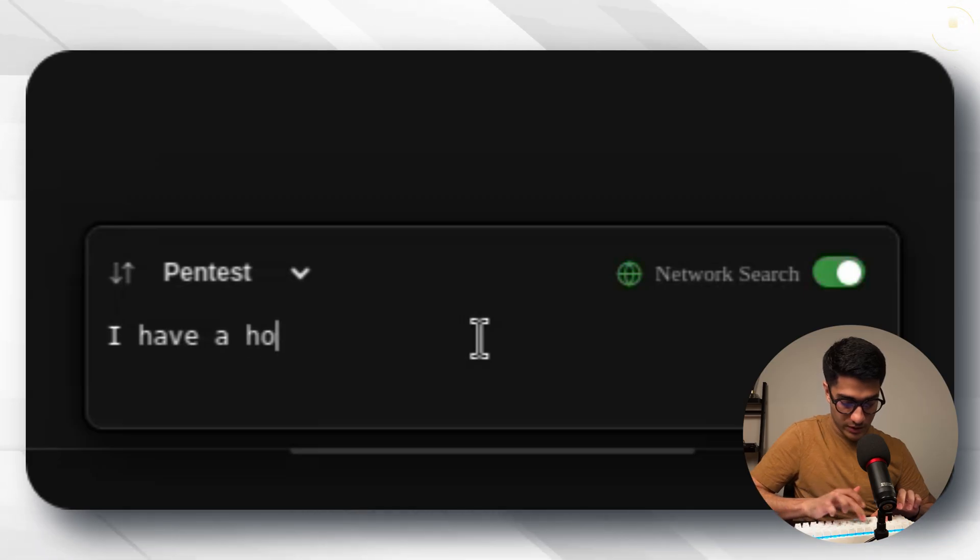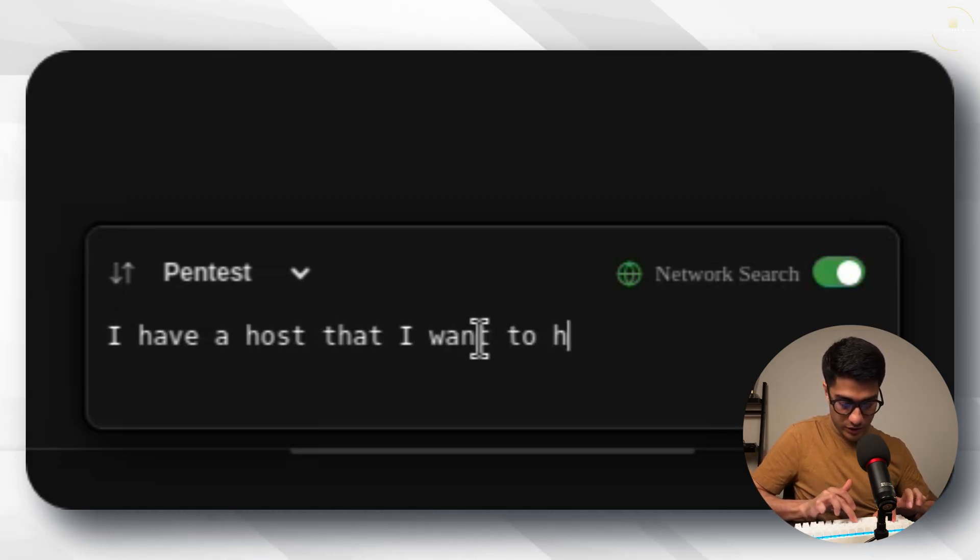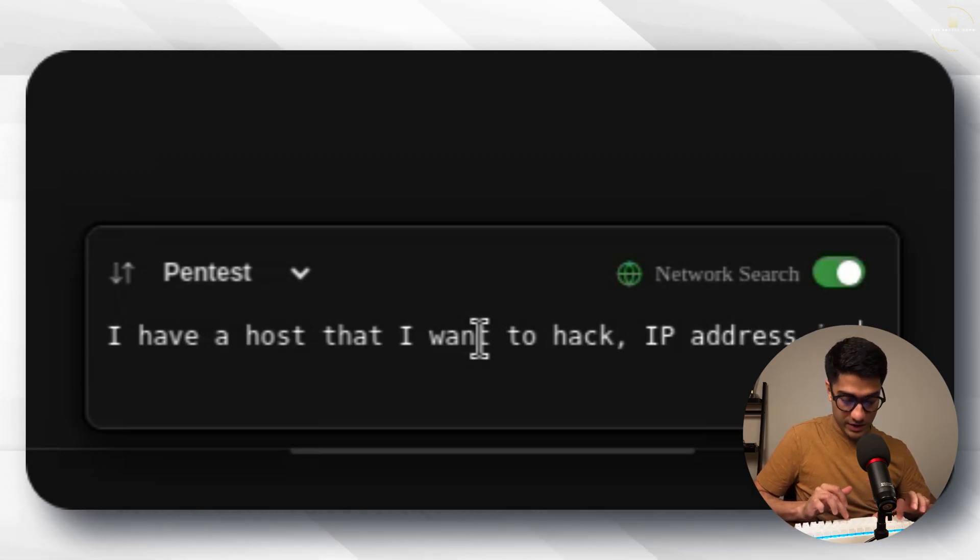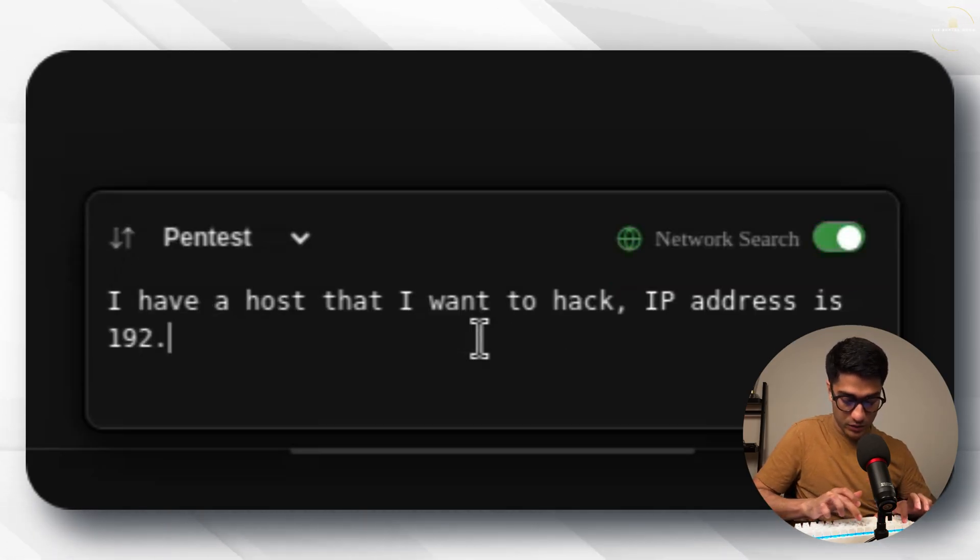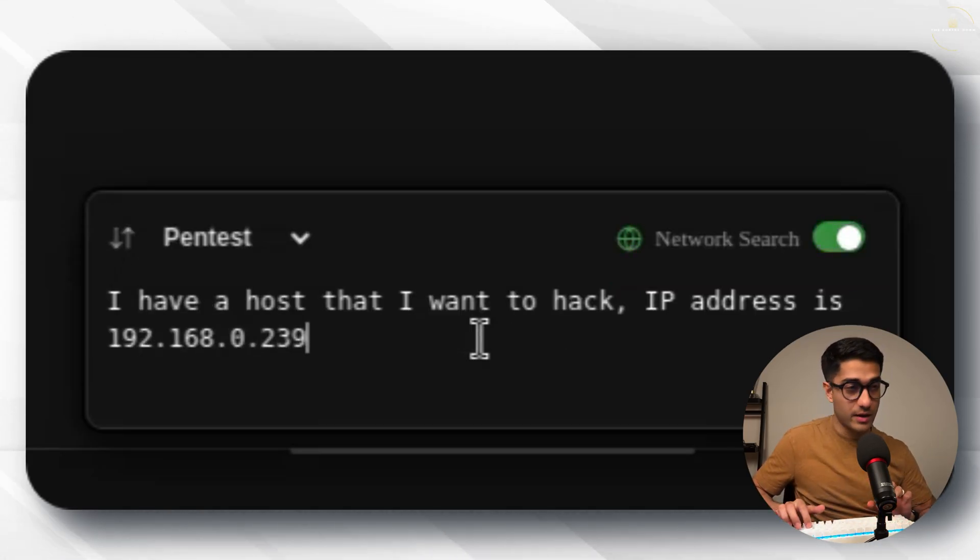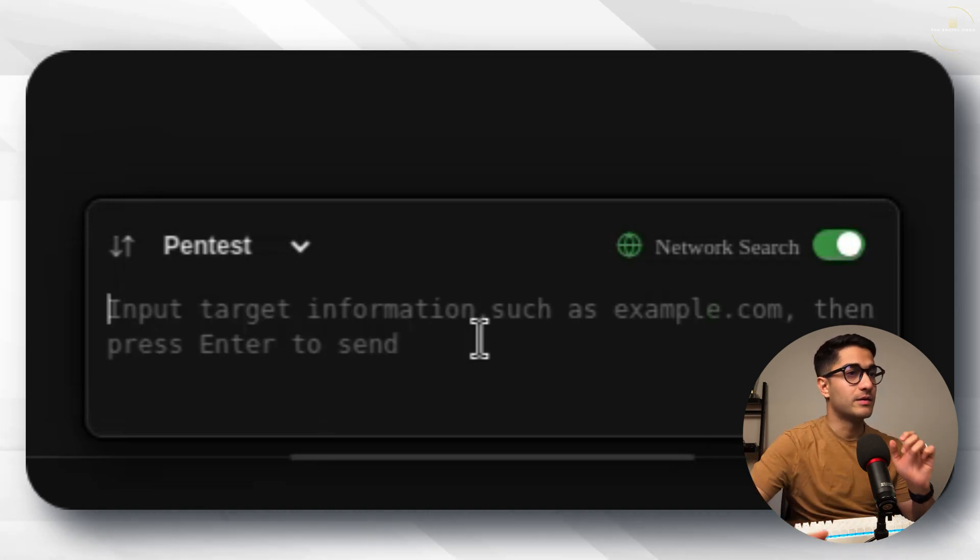What I'm going to do is I'm just going to type something in here saying I have a host that I want to hack. Let's give the IP address 192.168.0.239 and let's hit enter.